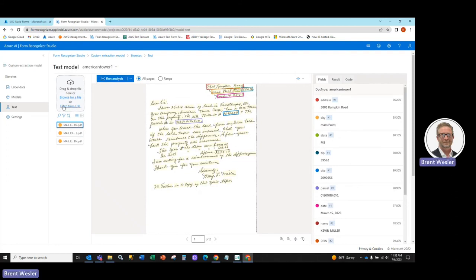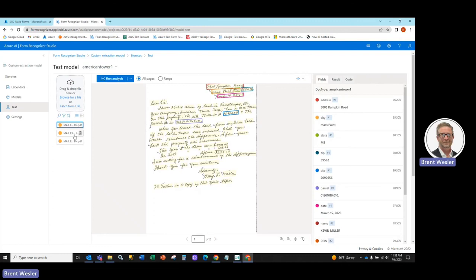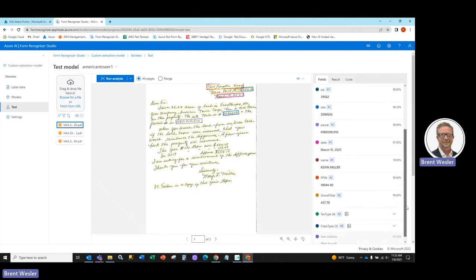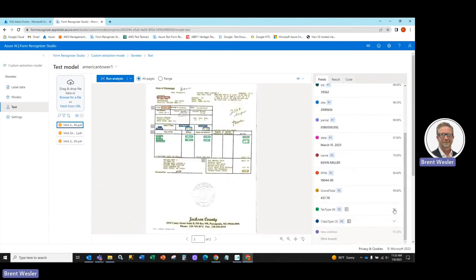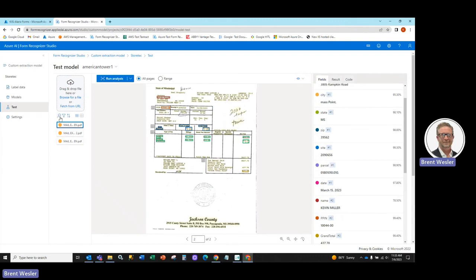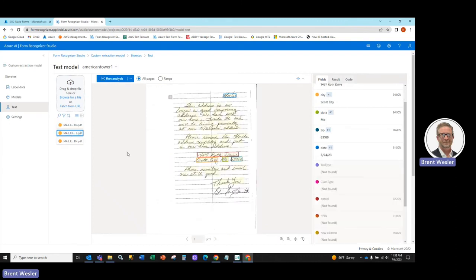And as you can see here, now that we've created our training model, and you can see there from the drop down American Tower 1, we're able to add the documents, sample documents, run the analysis. And as you can see here, it was able to extract all the information with high confidence